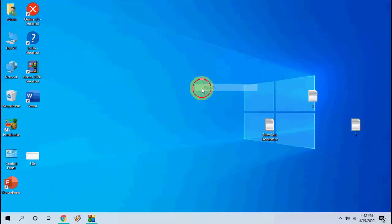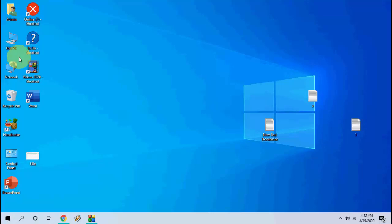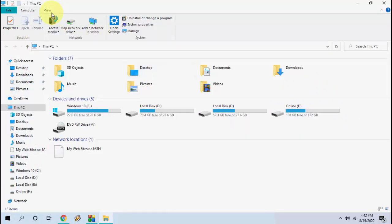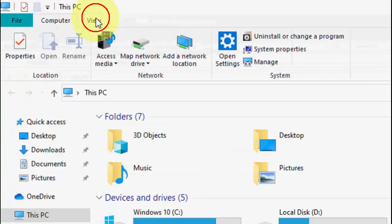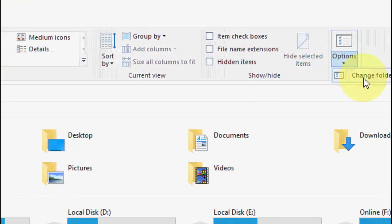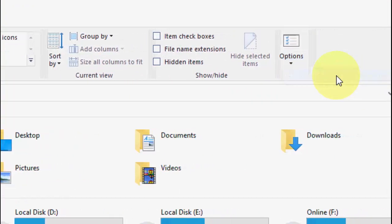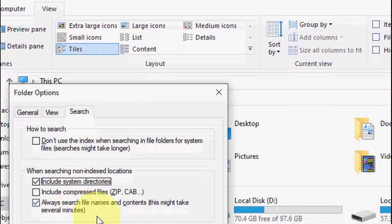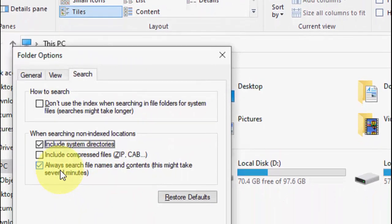That's the first and basic method. If it doesn't work, then the second option is you should allow your indexing search for Windows PC. For this, open This PC, then go to View, click on View, go to Options, and select Change Folder and Search Options, then click on Search.